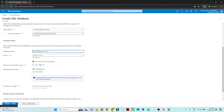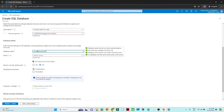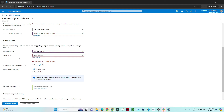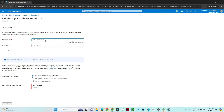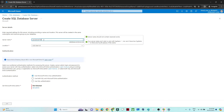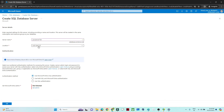Now give a database name — I will give it 'POC database test'. Make sure it is unique. After that, click on 'Server' and create a new server so we can log in and write queries. Click 'Create new', give a server name — I will use 'POC server' followed by some numbers — and then select a location.